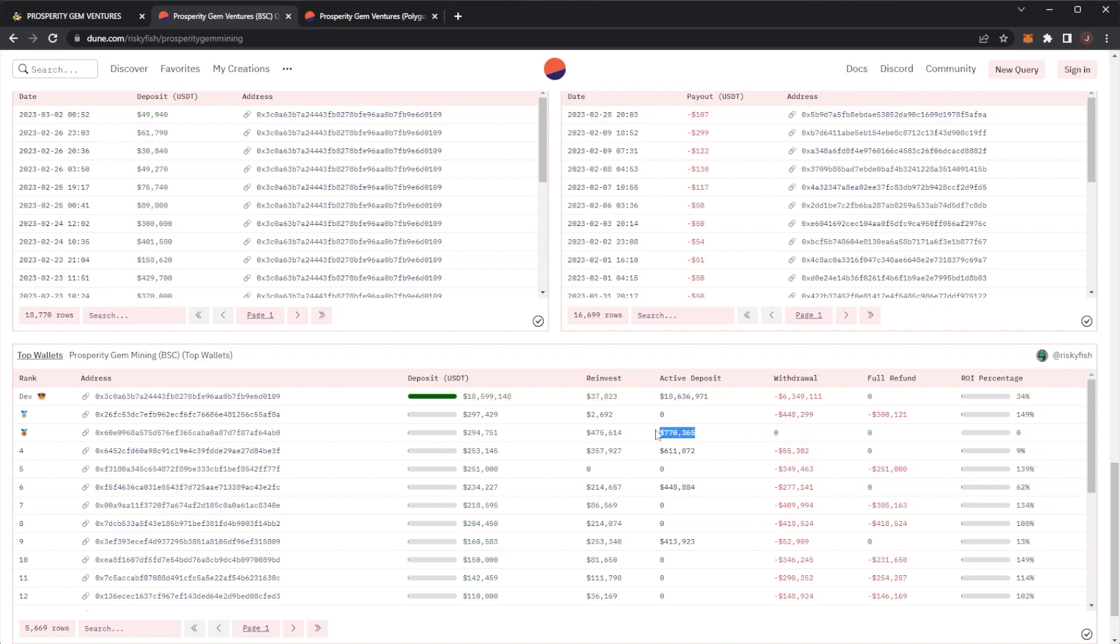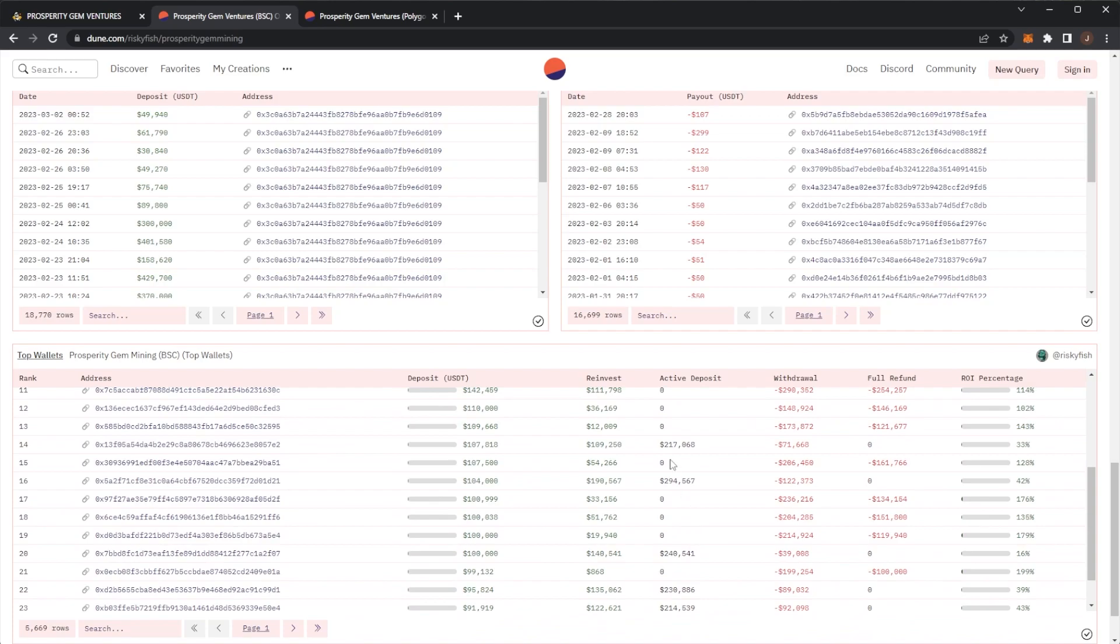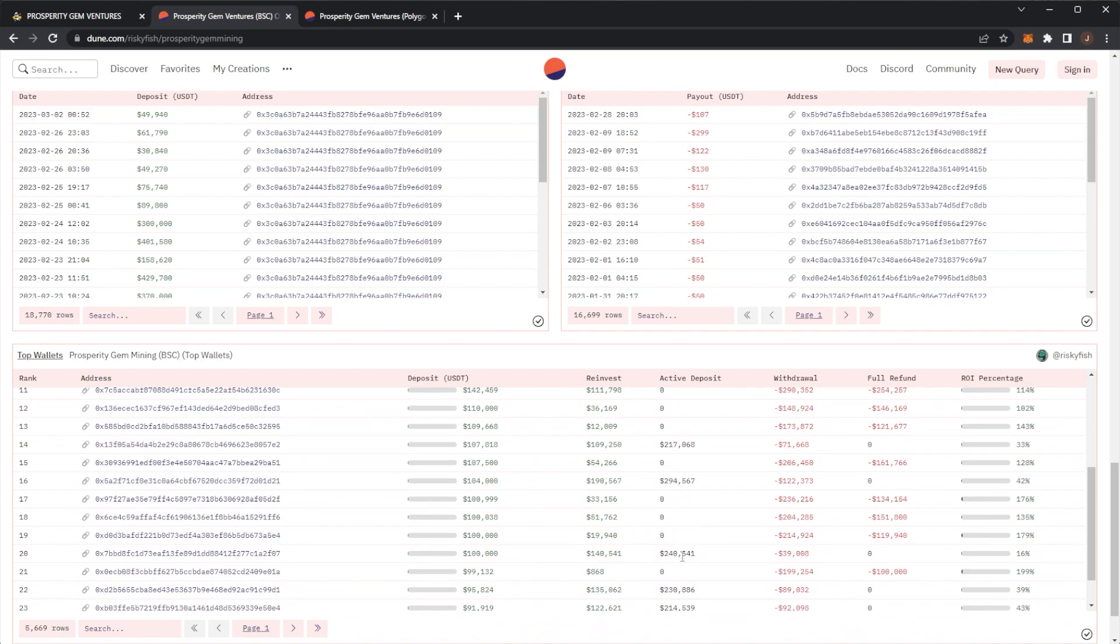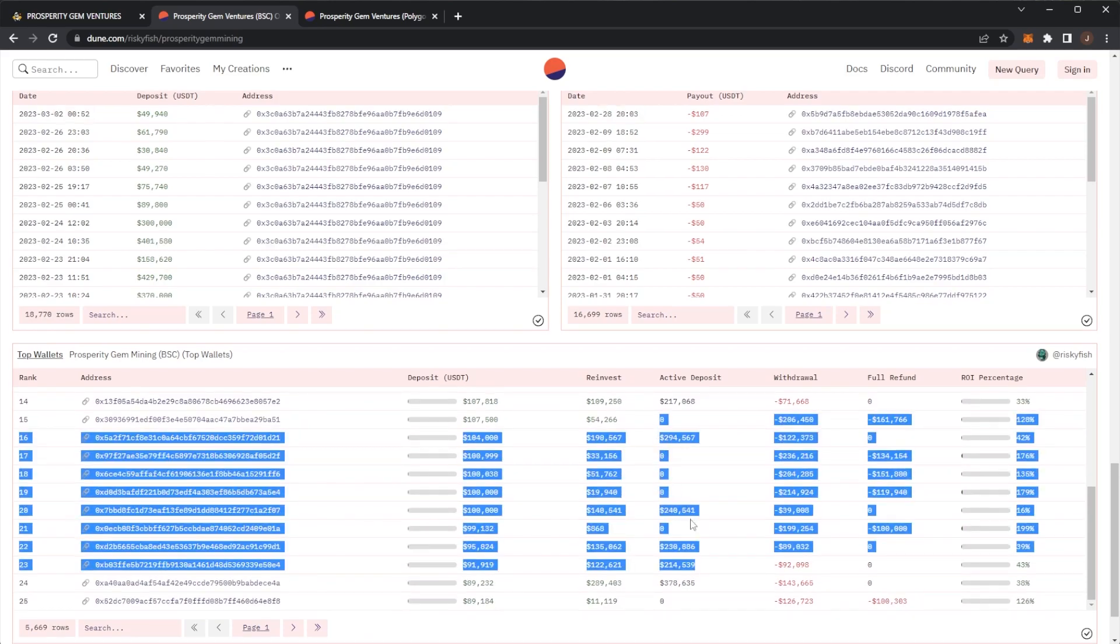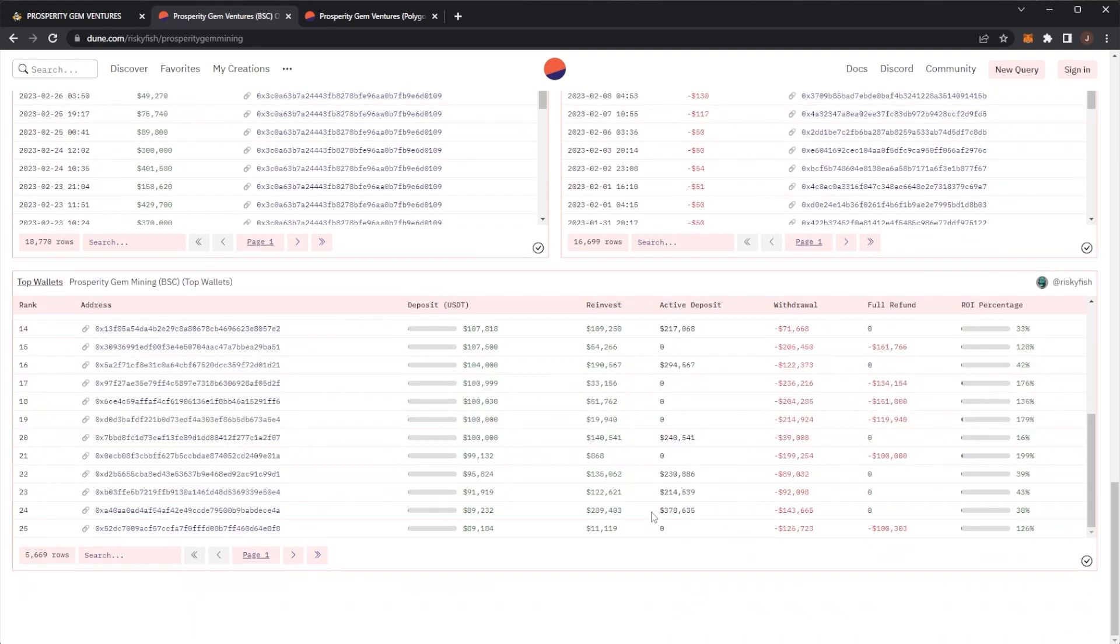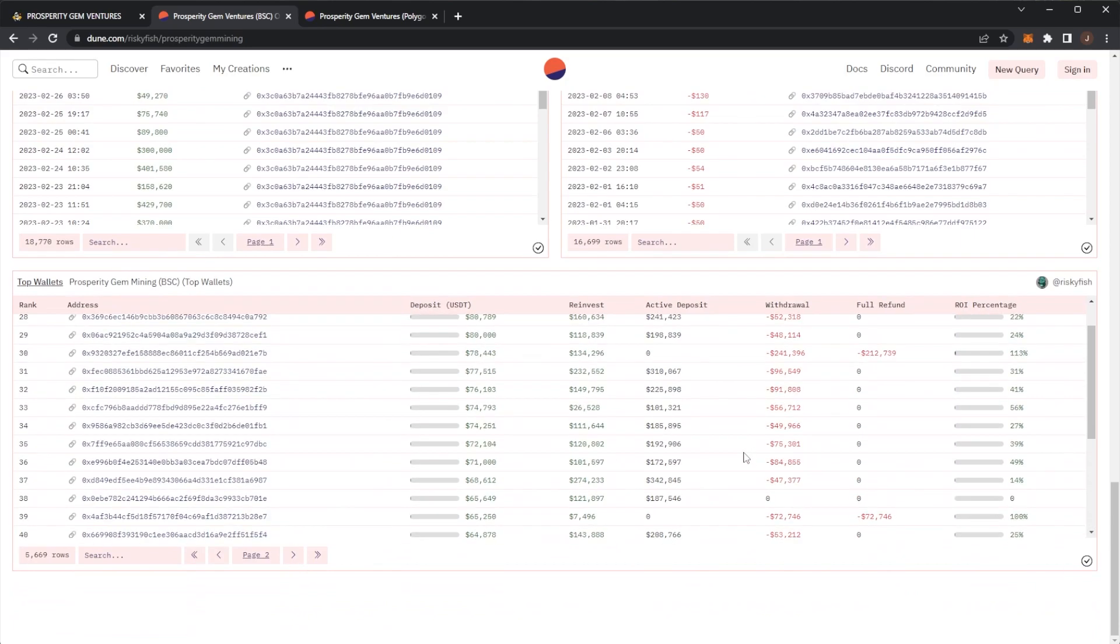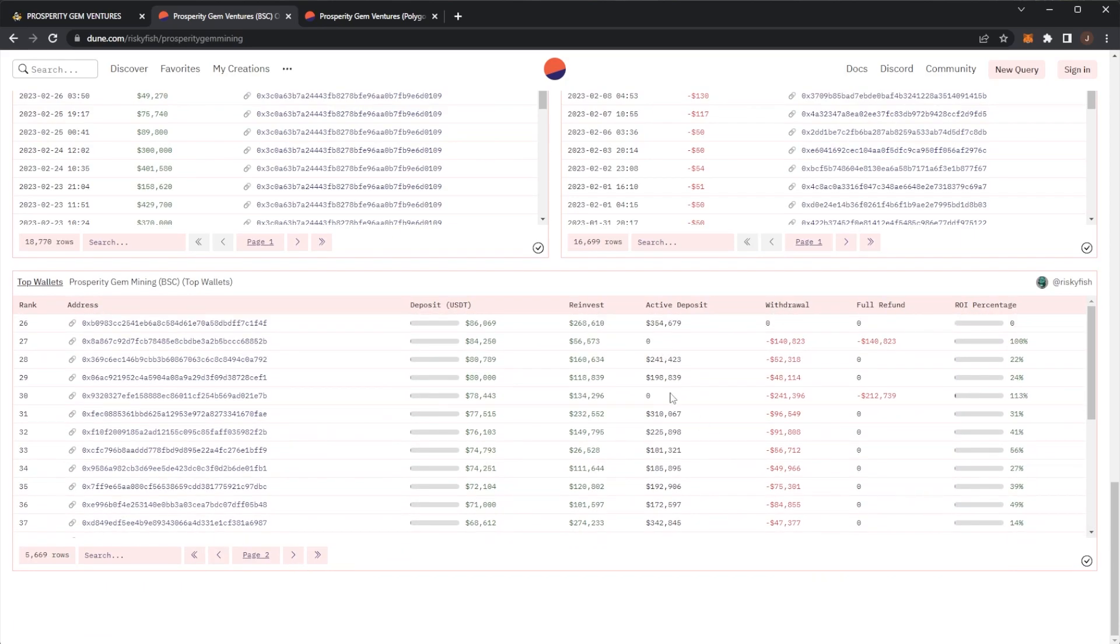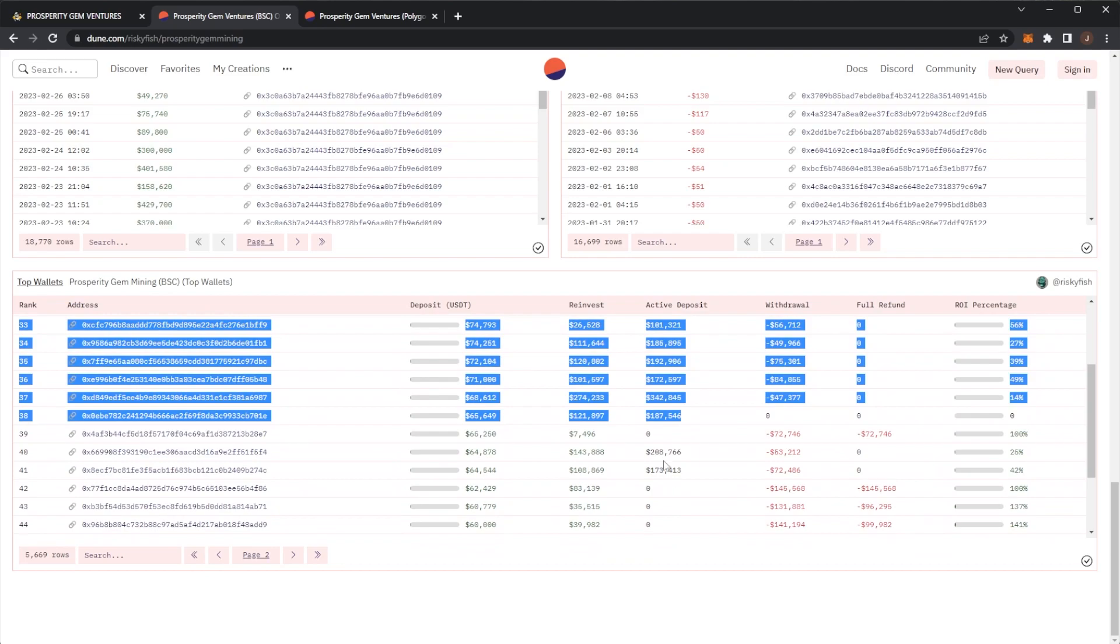Here you have another wallet which has an active deposit of $611,000. We have a $400,000, another $400,000. So those four wallets alone—it's $2 million. Then we have some $200,000 wallets. So that's another million. Then we have a $370,000 wallet and some more.